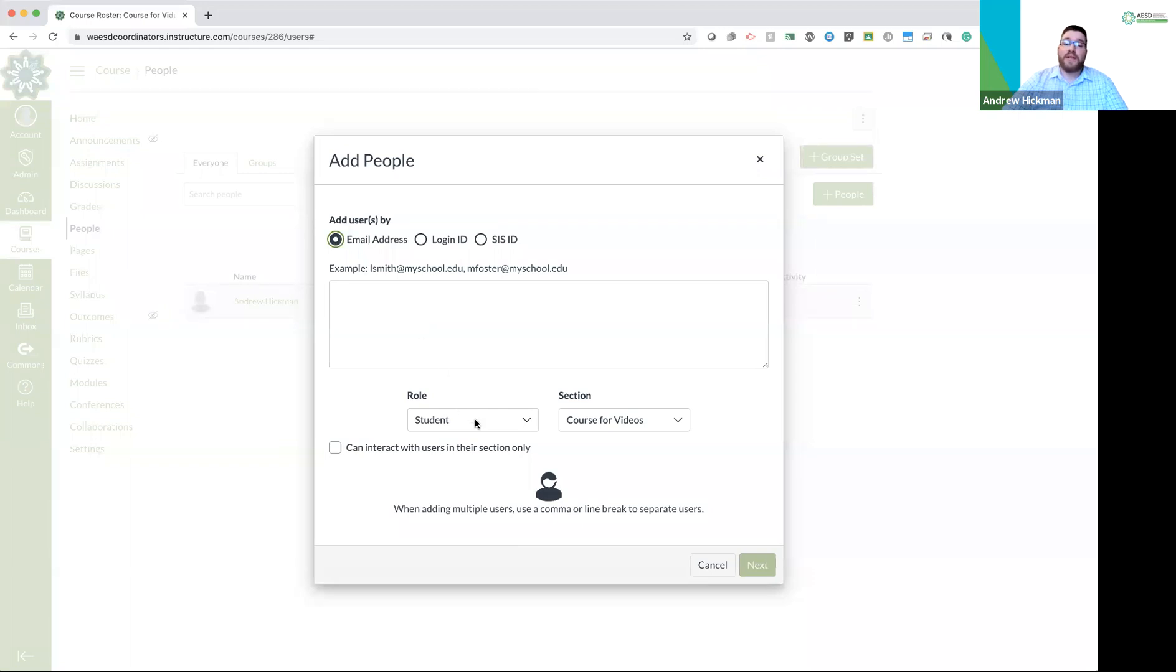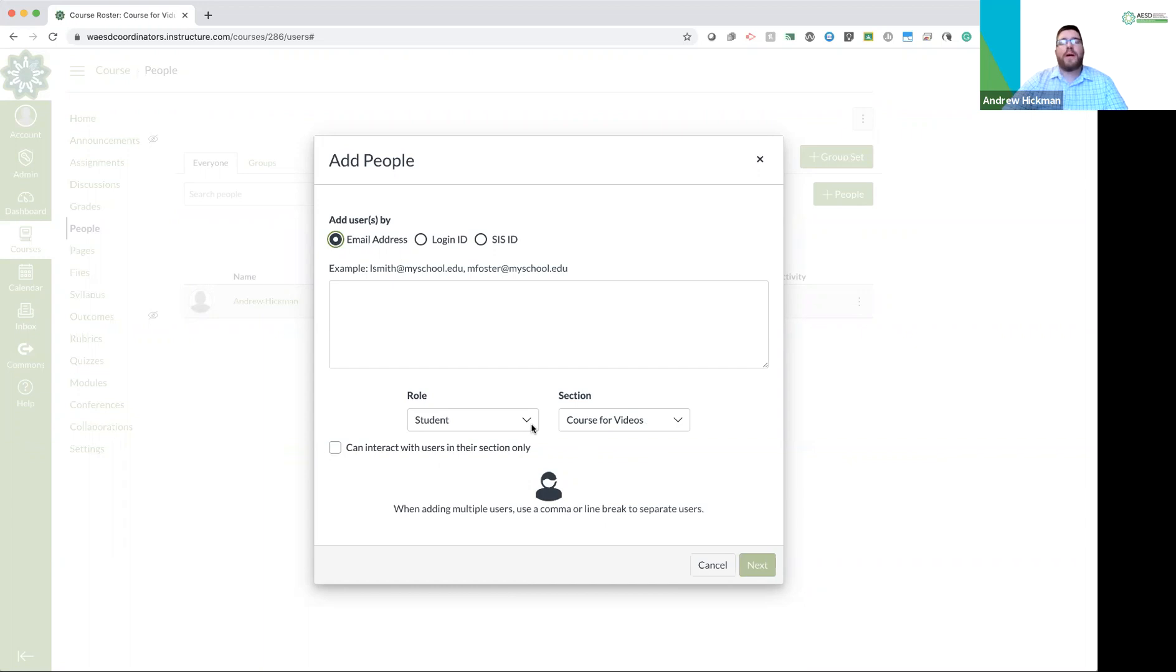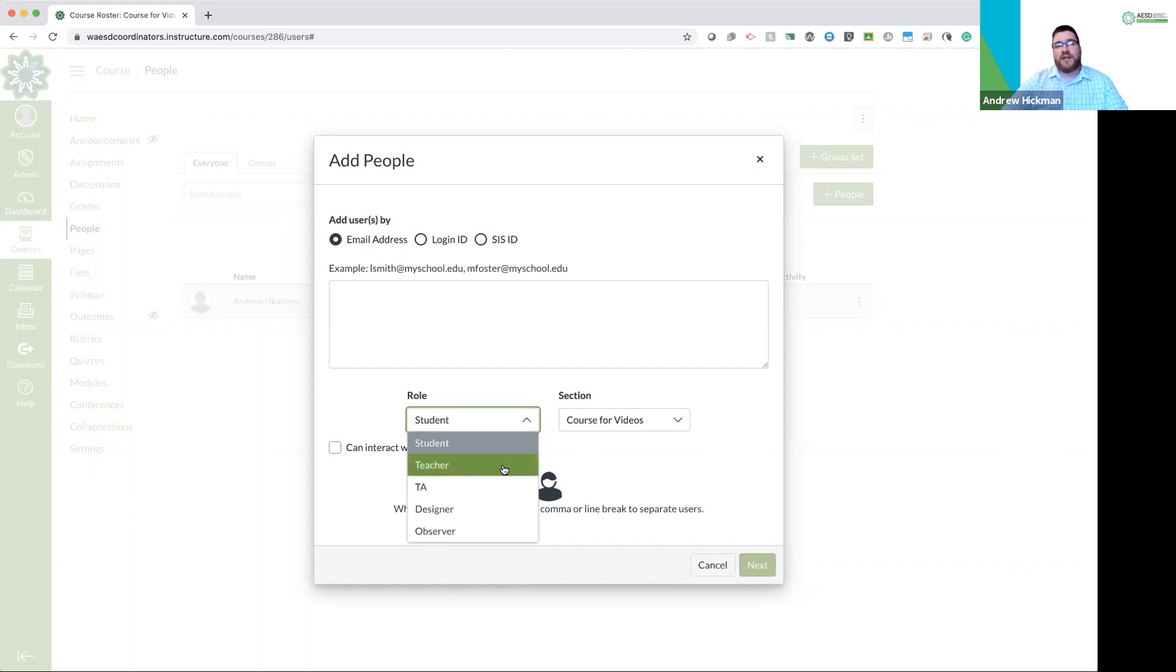The second option is what can they do? Who are they? If they're a student, leave them a student that allows them to use exactly what the student view shows, what you are allowing them to see. But we have other options as well. Are they another teacher? Yes, you can have co-teachers. Co-teachers have every ability that you have within Canvas. So be aware of that.